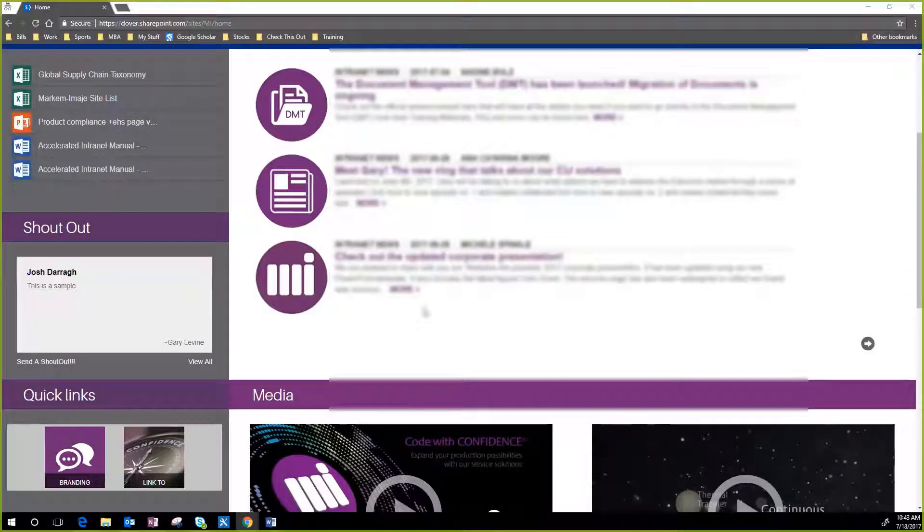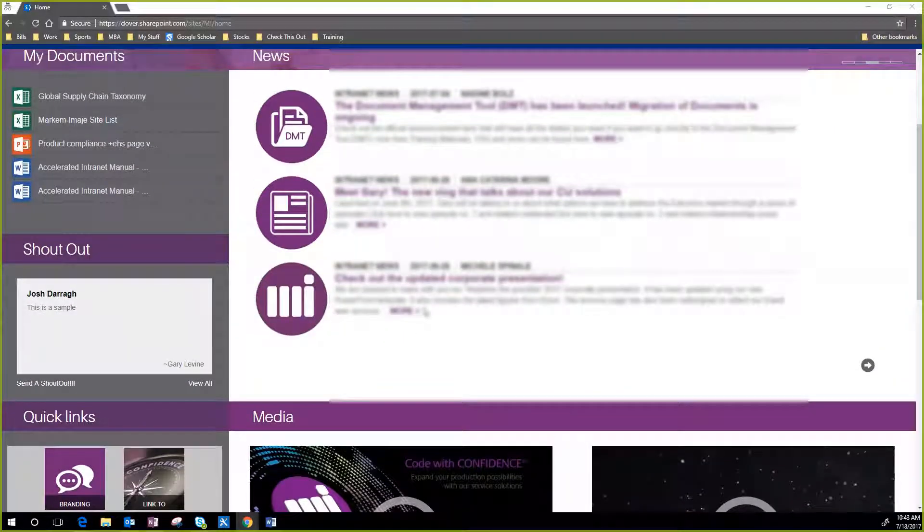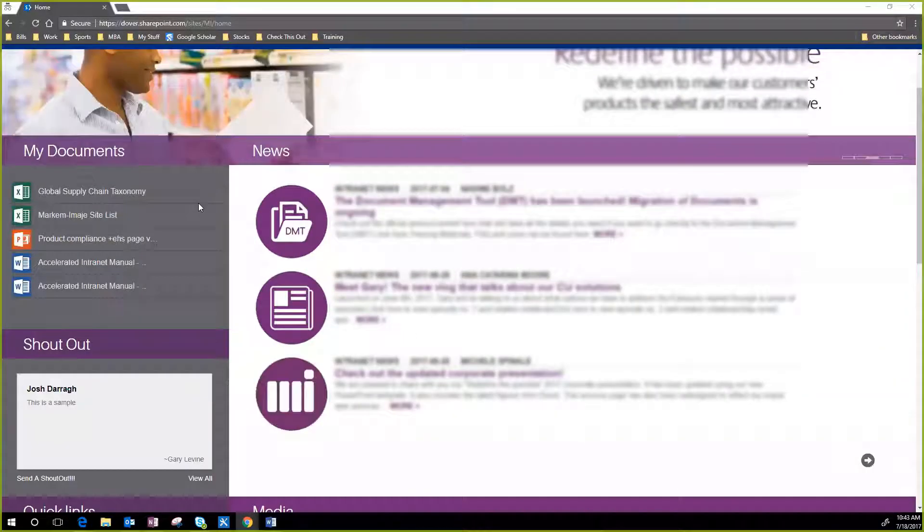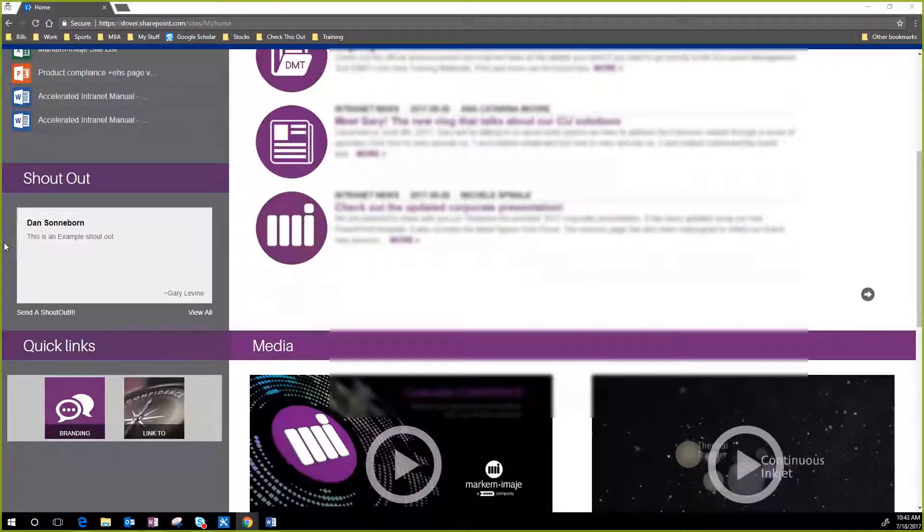So we had a client that wanted a quick and easy way to congratulate and thank employees for a job well done right on the homepage in SharePoint.